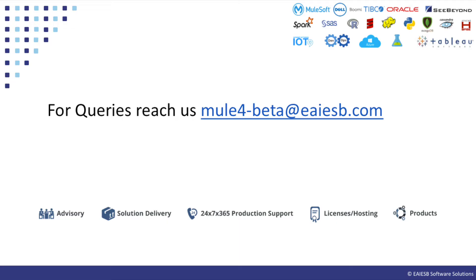That's all for this video. You will see some other interesting demos in next videos. For any queries please reach us at mule4-beta at eaiesb.com.